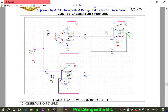Hello everyone. The next experiment we are going to do after the band pass filter is a band reject filter. In the previous experiment on the band pass filter, I explained what a band reject filter actually is. So now we are going to design this.